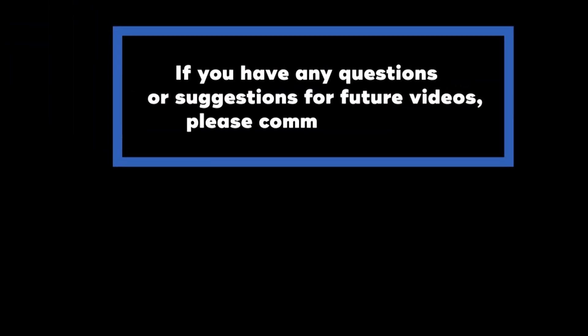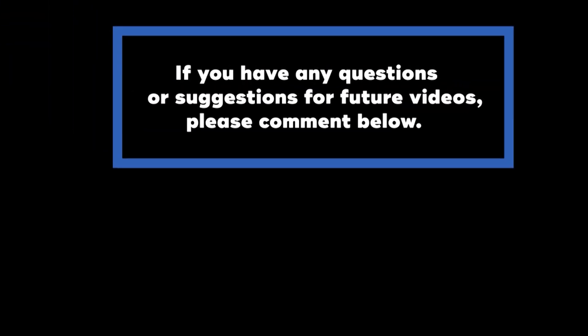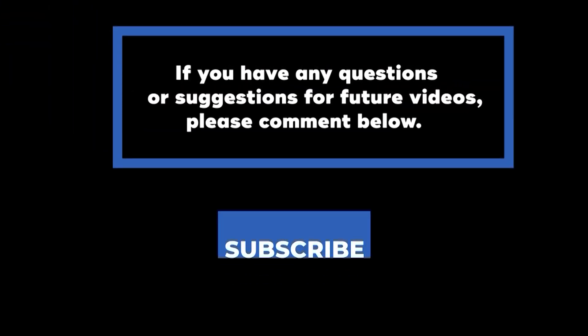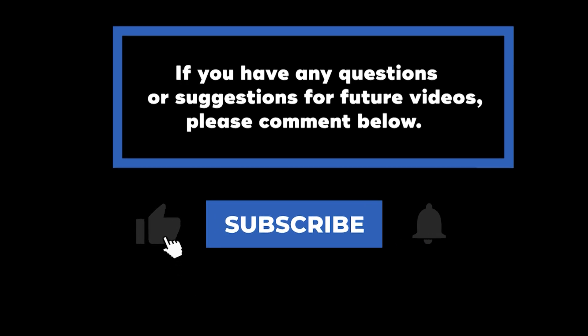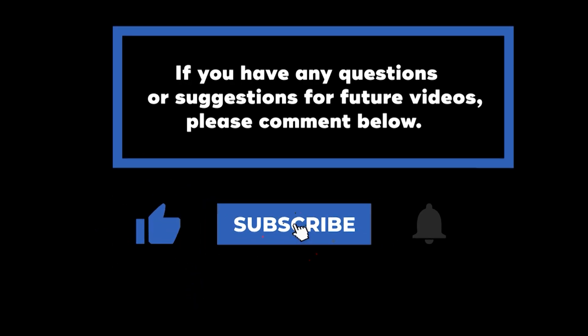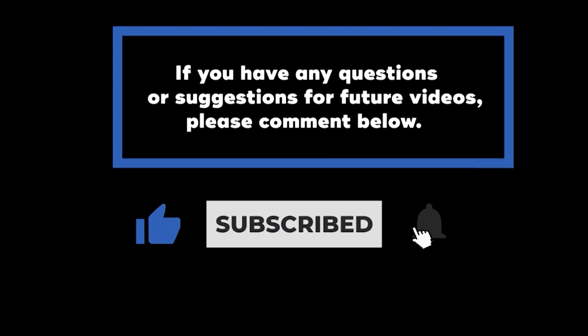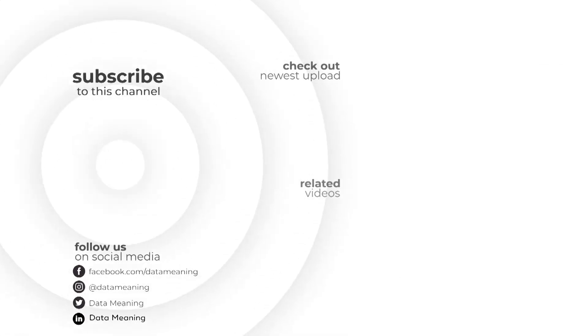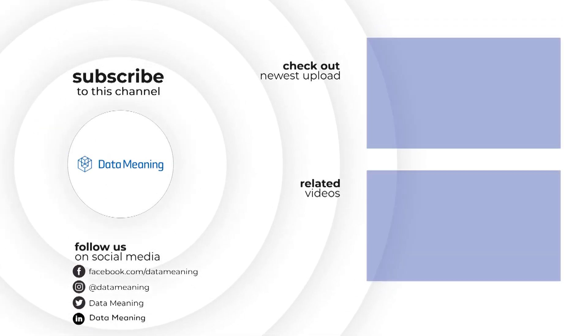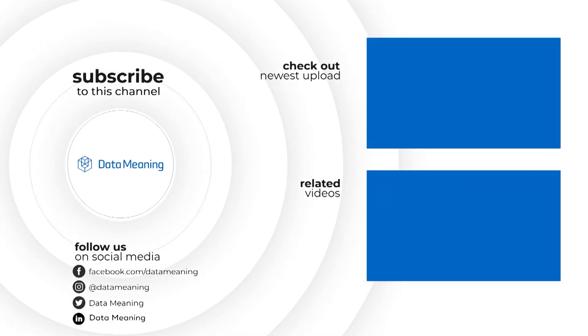If you have any questions or suggestions for future videos, please comment below. Don't forget to subscribe to know when future videos are posted. Thank you for watching.